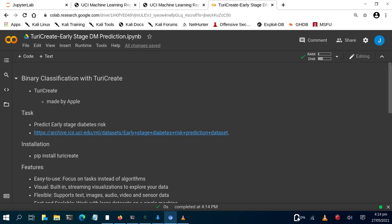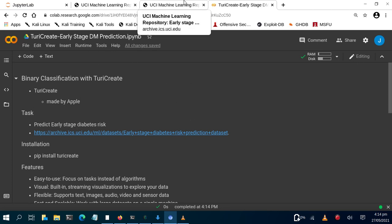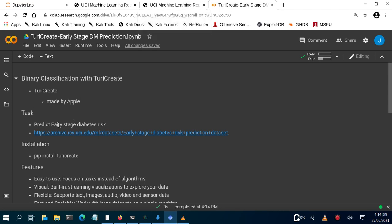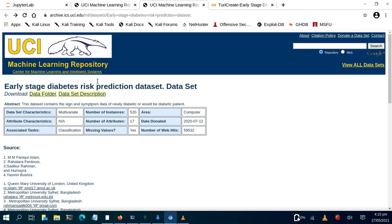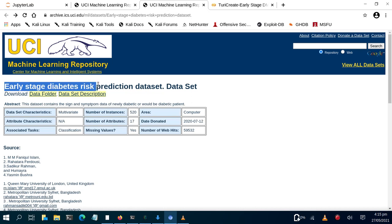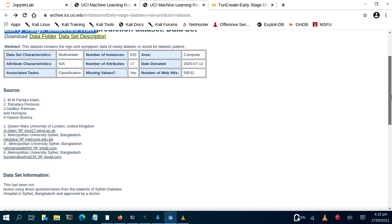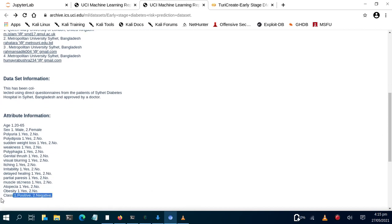Hello everyone, welcome back. My name is Jesse and in this tutorial we're going to see how to use Turicreate to do some simple binary classification. We're trying to predict, based on given parameters, whether a patient is at risk of early-stage diabetes. We're using a dataset from the UCI archive, and our task is to predict the diabetes risk — positive or negative — based on these parameters.